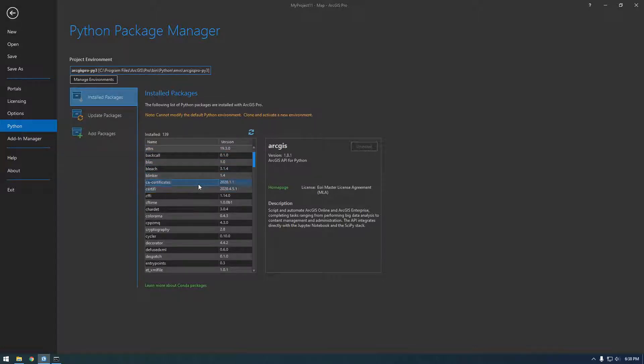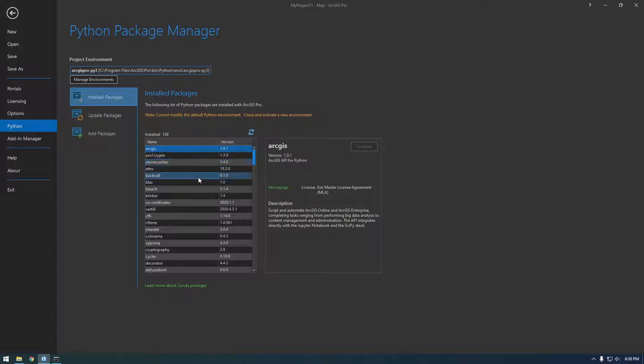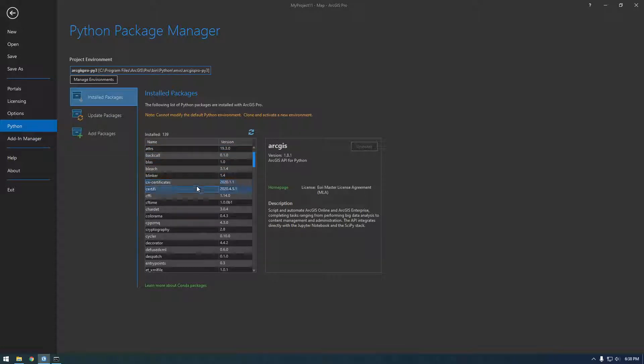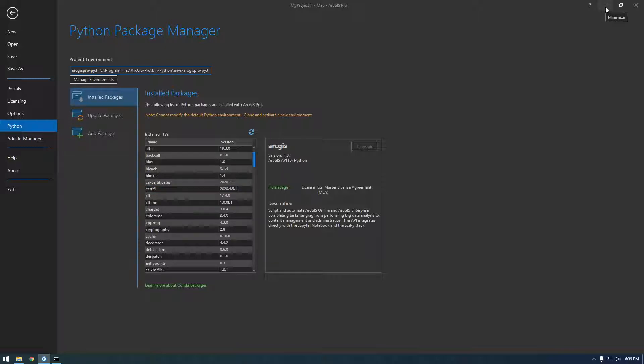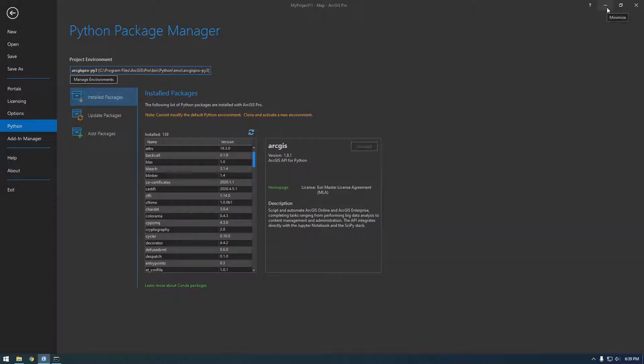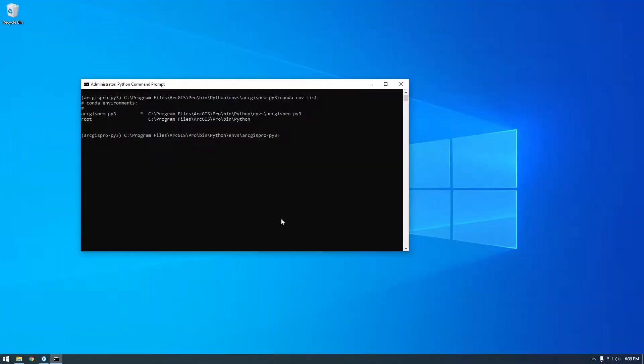So I want to add a package called Boto3, and that's going to let us hook up to that S3 bucket. So it's always recommended. See, it even says right here, you cannot modify the default Python environment, clone and activate the new environment. So that's what I'm going to do, but I'm going to do it in the command line.